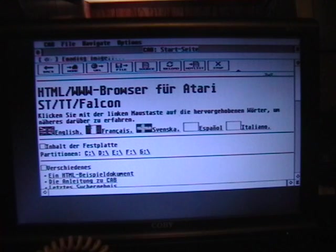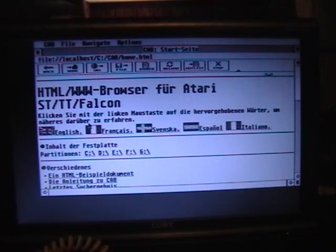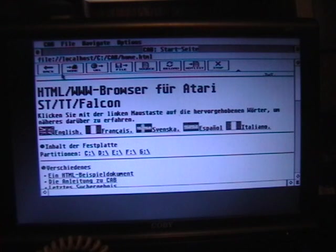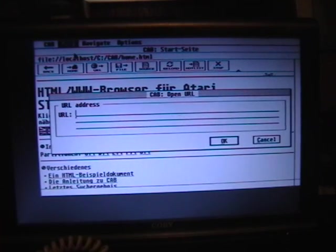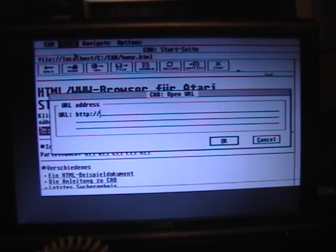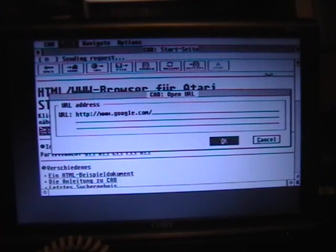Again, since this is monochrome, if I had a color monitor or a color cable on this, you would see this in color. So you go to File, Open URL. You have to type in the full HTTP colon slash slash www.google.com slash — you have to fully qualify everything.